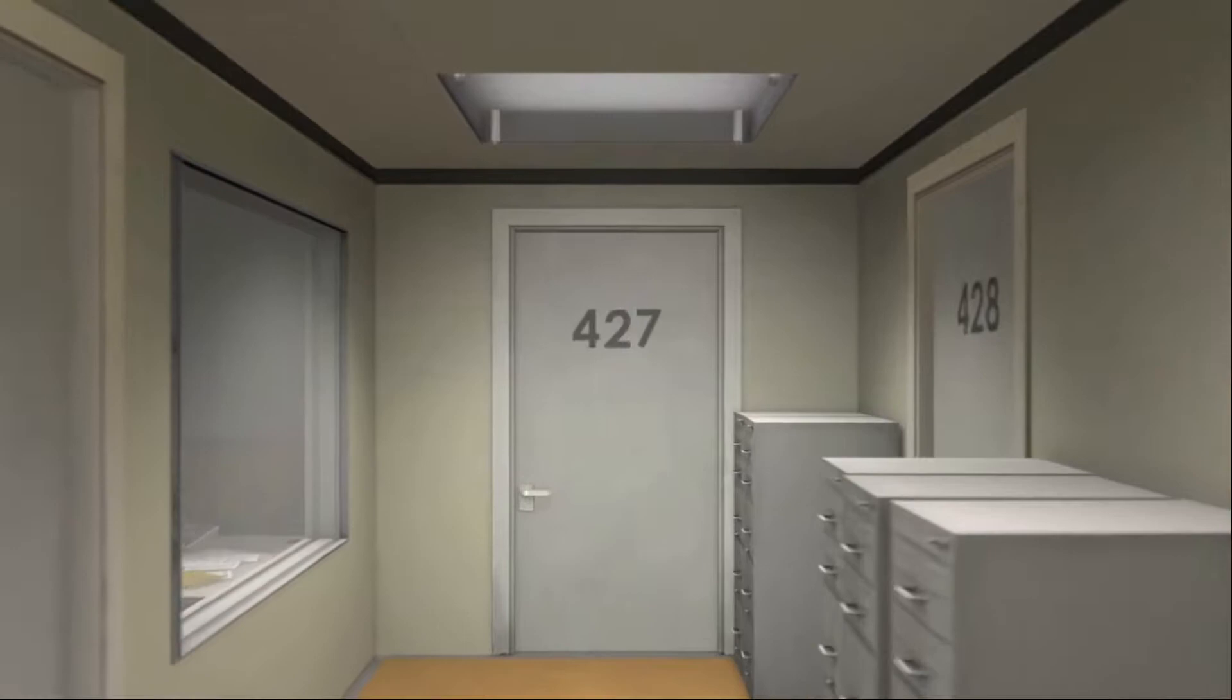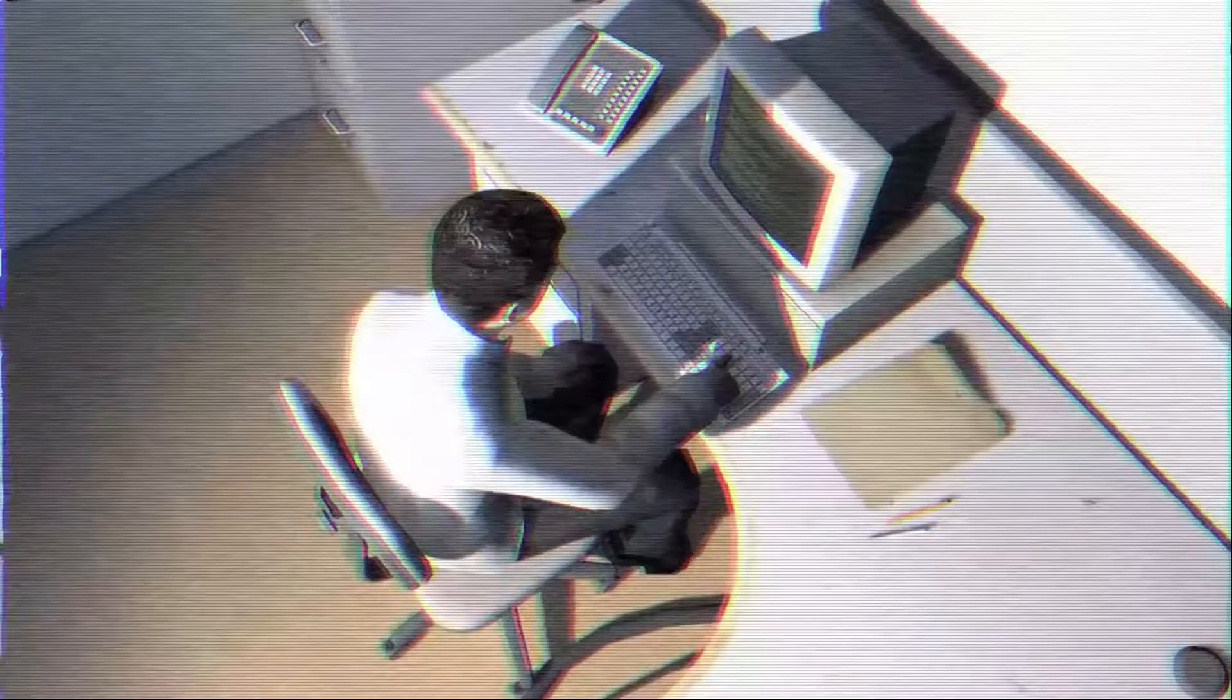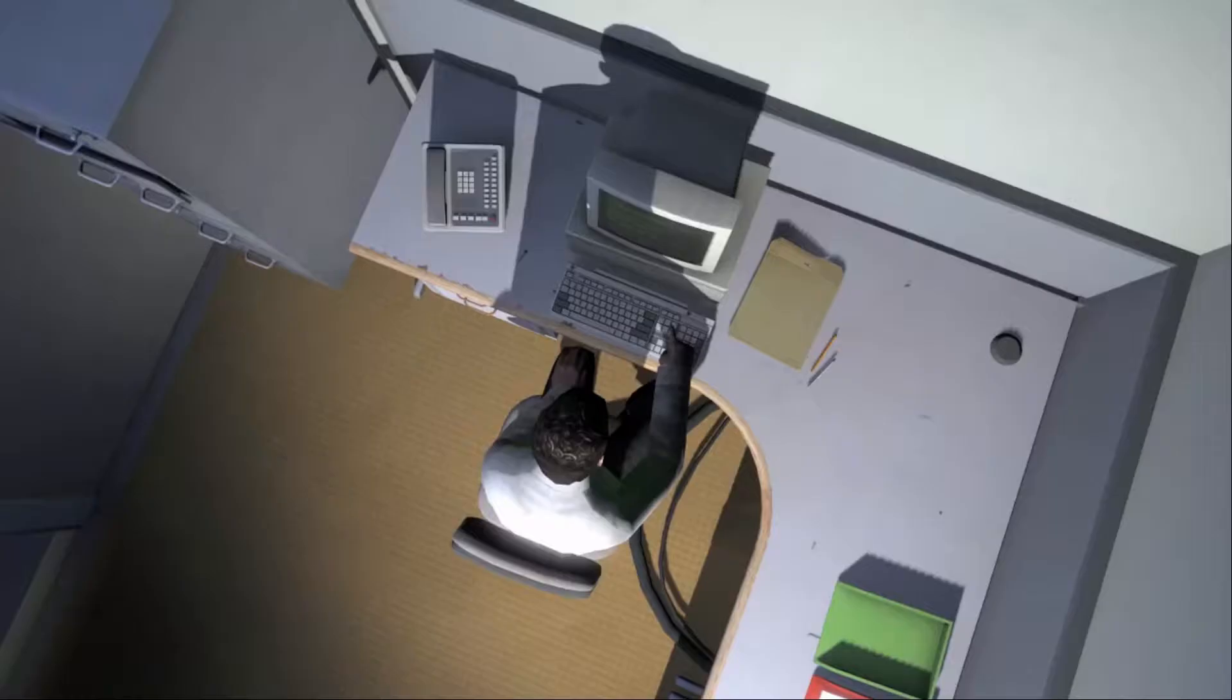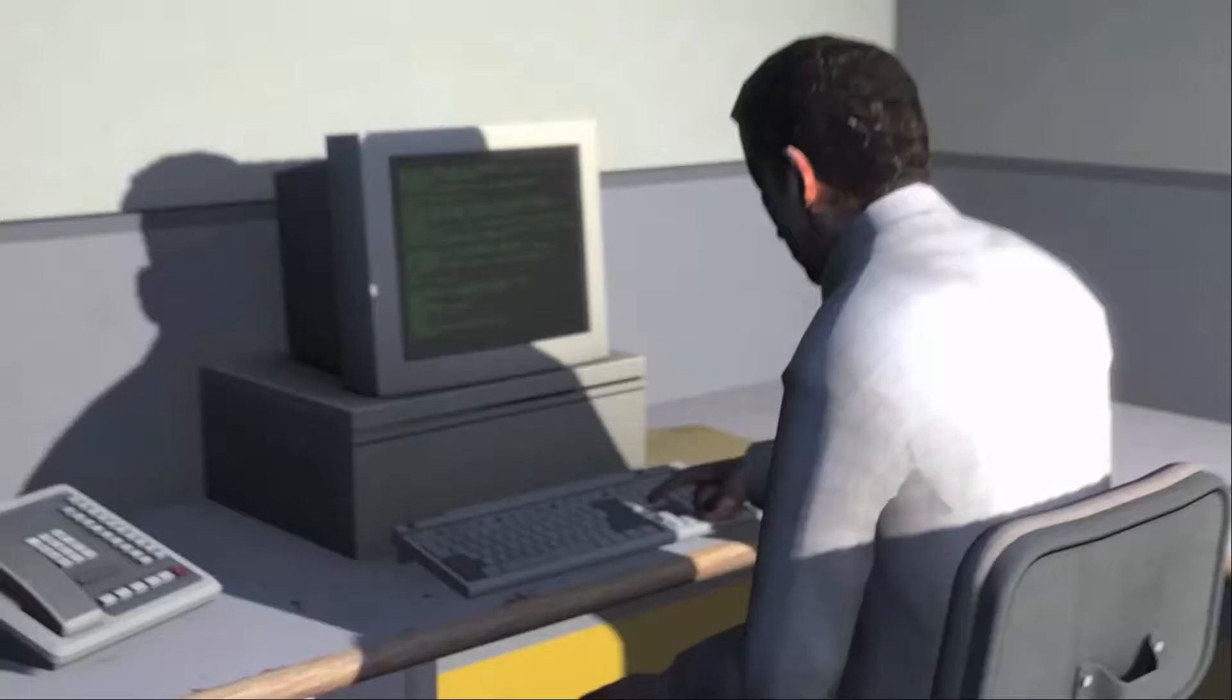This is the story of a man named Stanley. Stanley worked for a company in a big building where he was employee number 427. Employee number 427's job was simple. He sat at his desk in room 427 and he pushed buttons on the keyboard. Orders came to him through a monitor at his desk, telling him what buttons to push, how long to push them, and in what order. This is what employee 427 did every day, of every month, of every year.